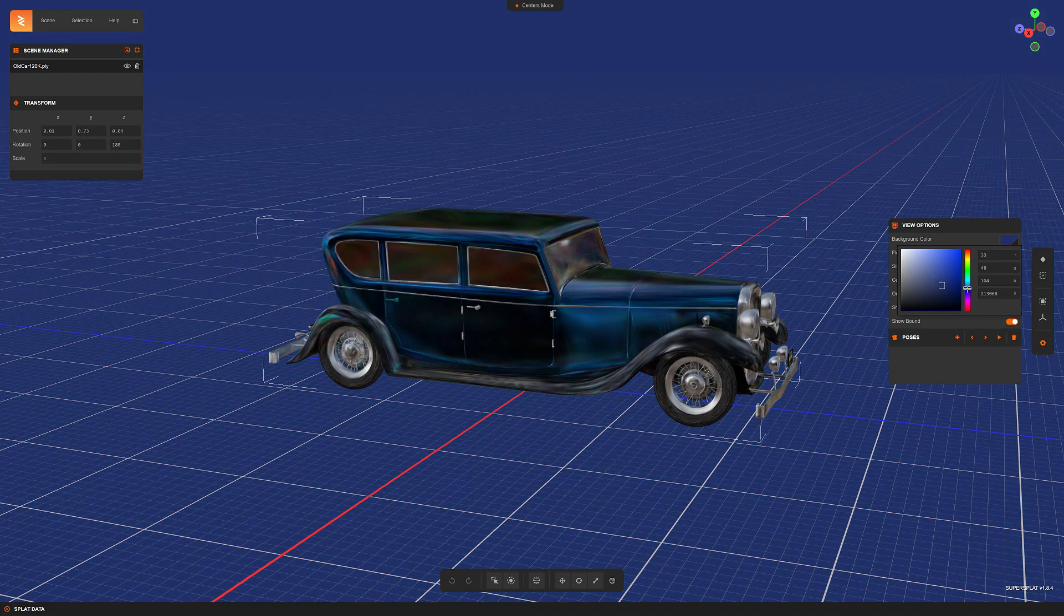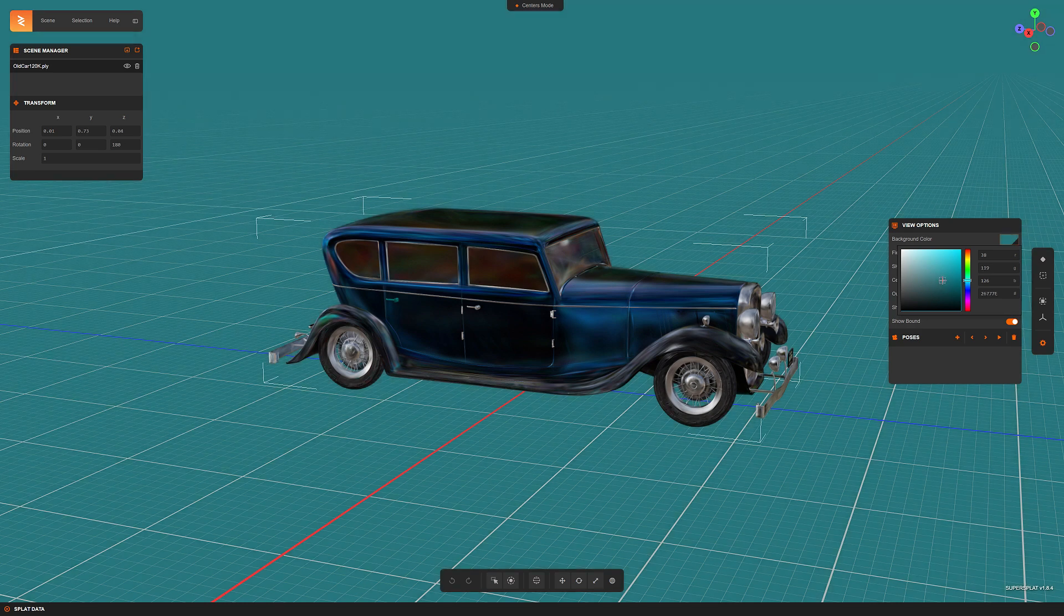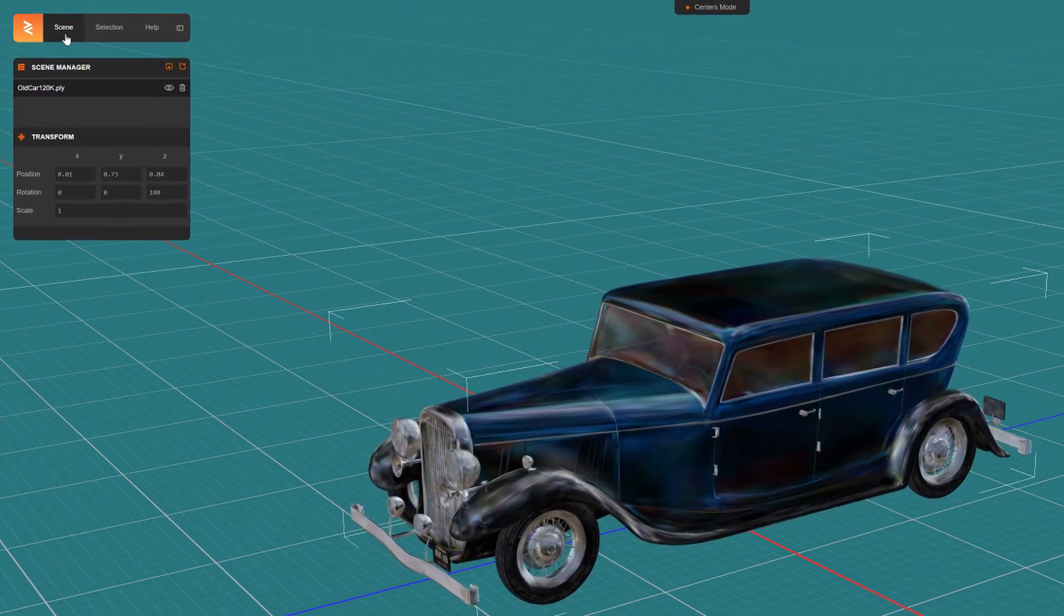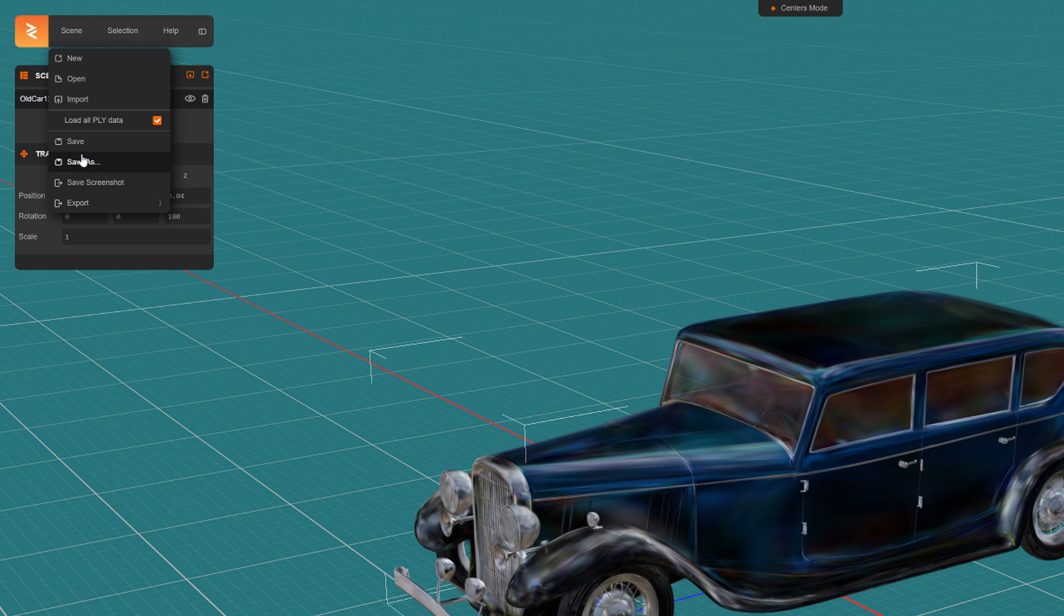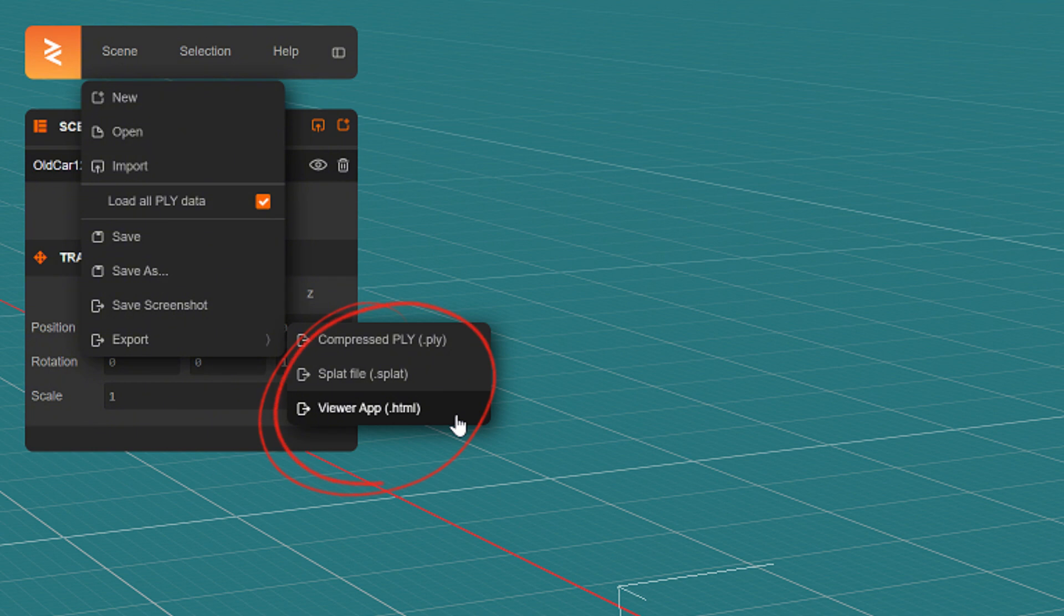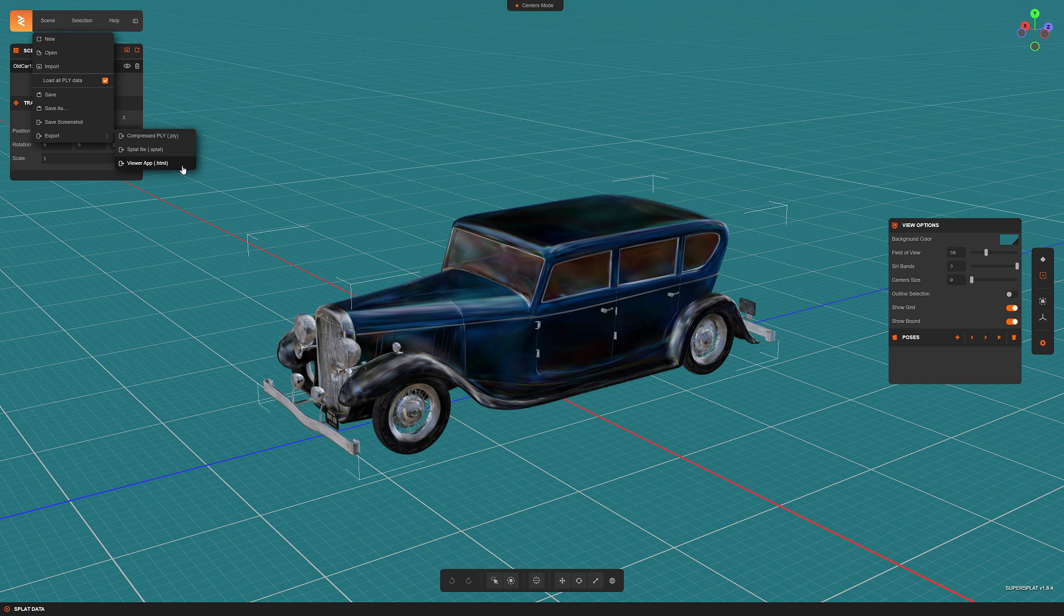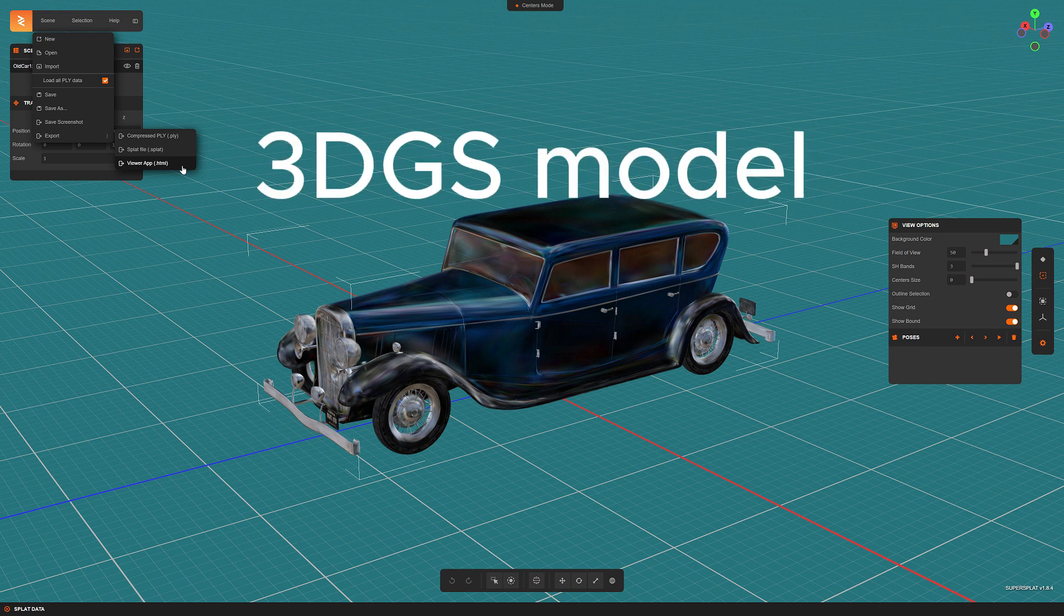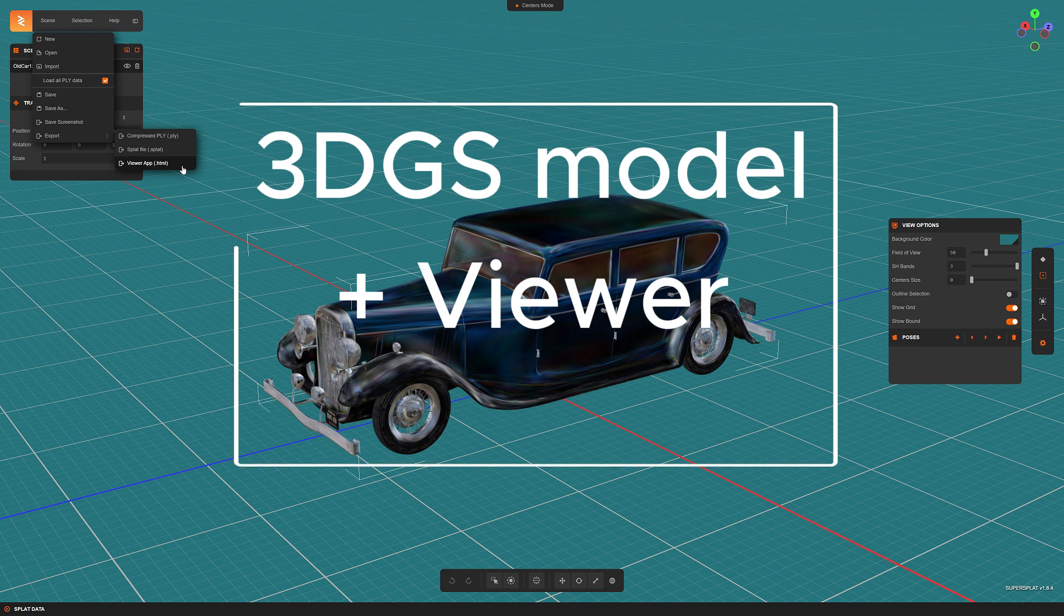But apart from this setting, I think the most significant change is here in the export menu. There is now a new option here where we can save the Gaussian splatting model in viewer app format, which means that SuperSplat packages the entire model and the viewer application into one HTML file.